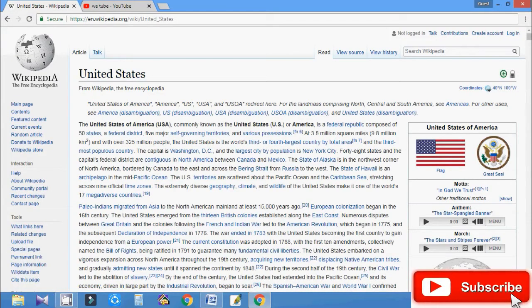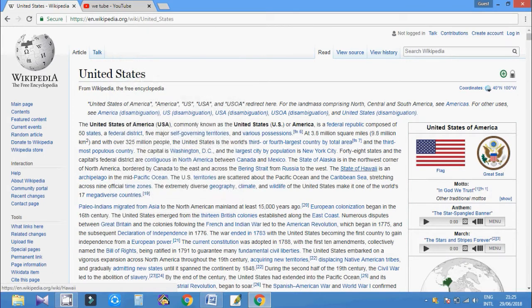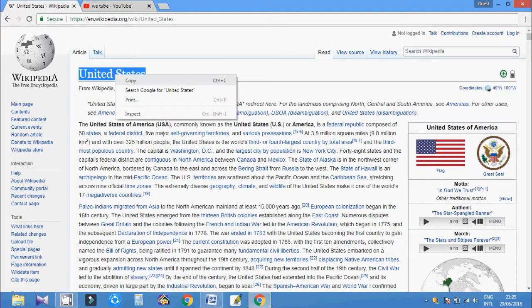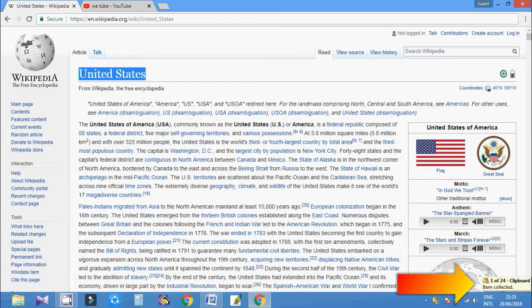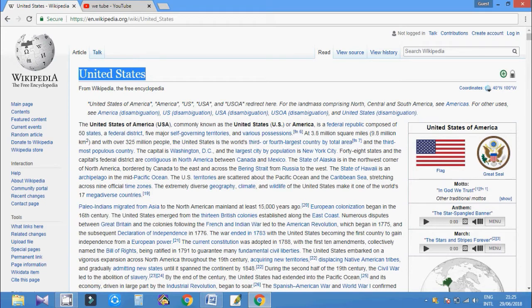Then copy which you want. First, I'd like to copy United States. Okay, just copy. At the right side, you can find a notification, one of 24 clipboard. So you can copy 24 times text from website.